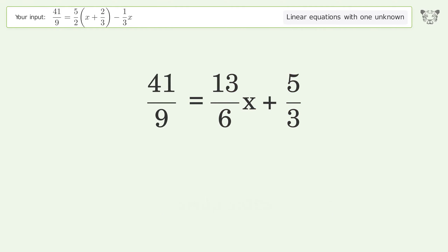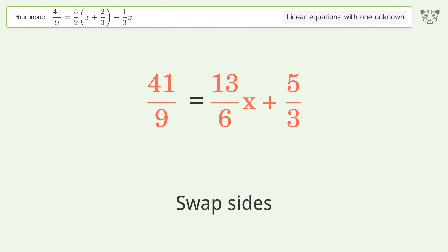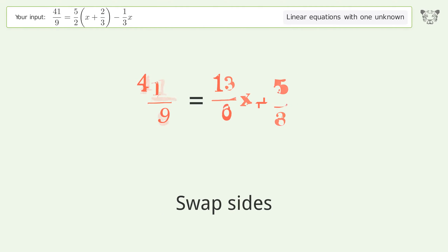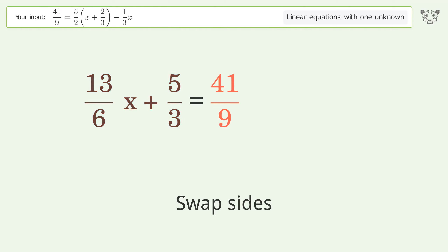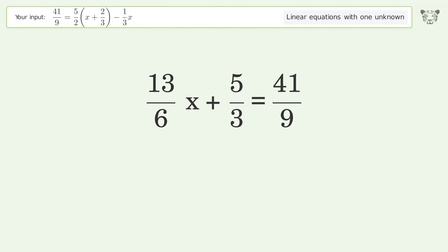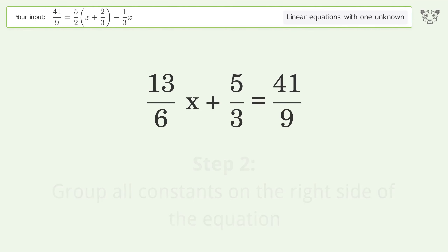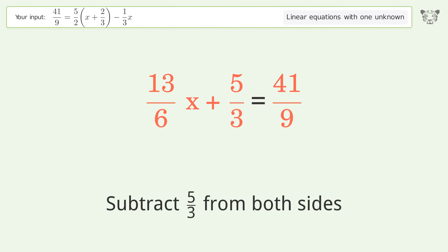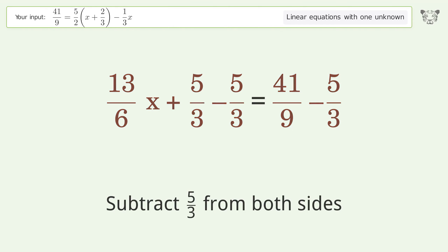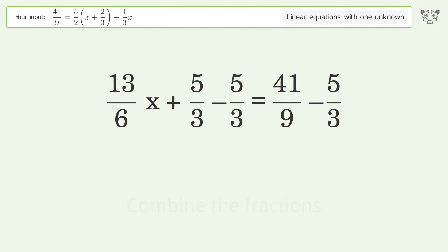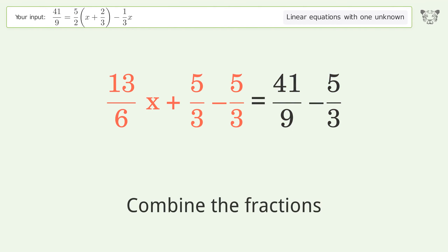Swap sides. Group all constants on the right side of the equation. Subtract 5 over 3 from both sides. Combine the fractions.